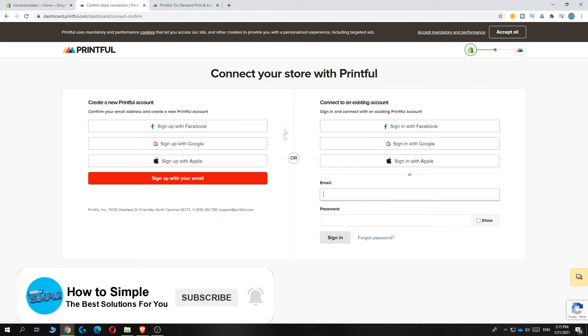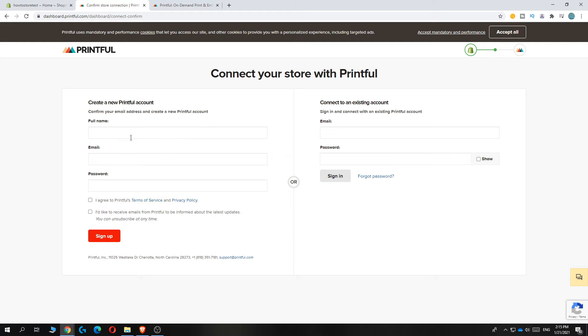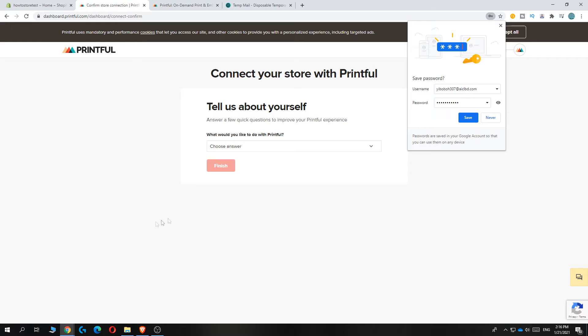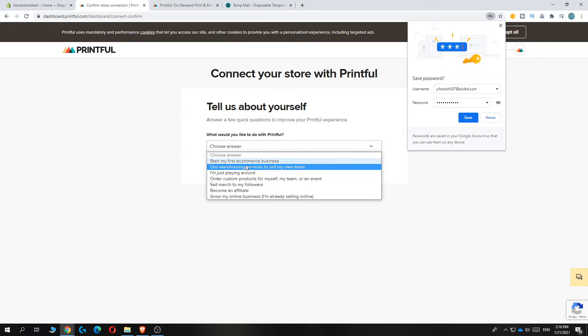If you don't have an account yet, you can hit Sign Up with your email, but if you do have an account, you can just sign in. I'm going to make an account. When you've entered everything, just hit Sign Up. There we go, and now it asks what would you like to do.